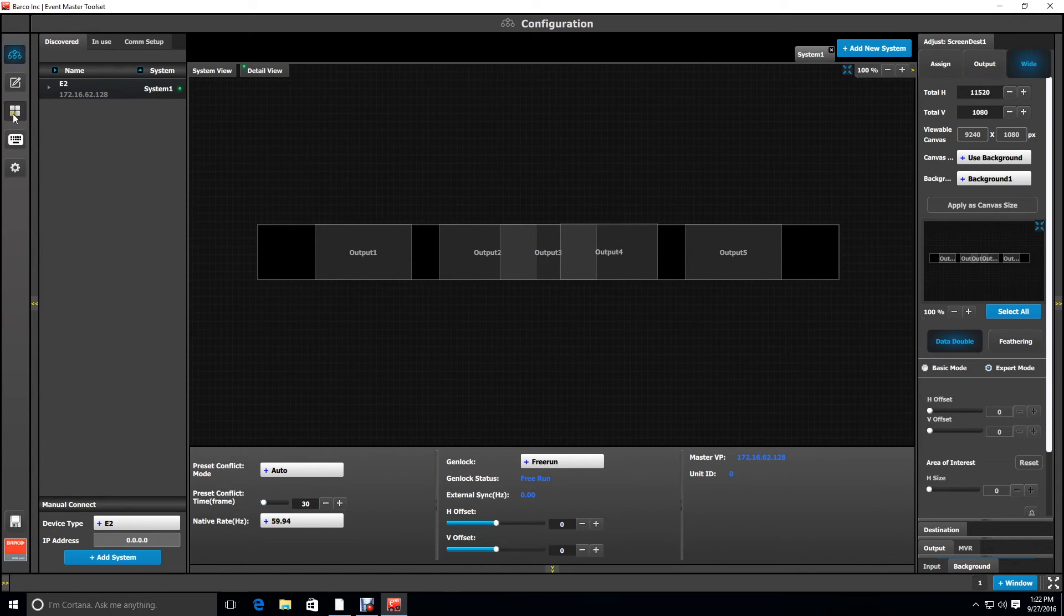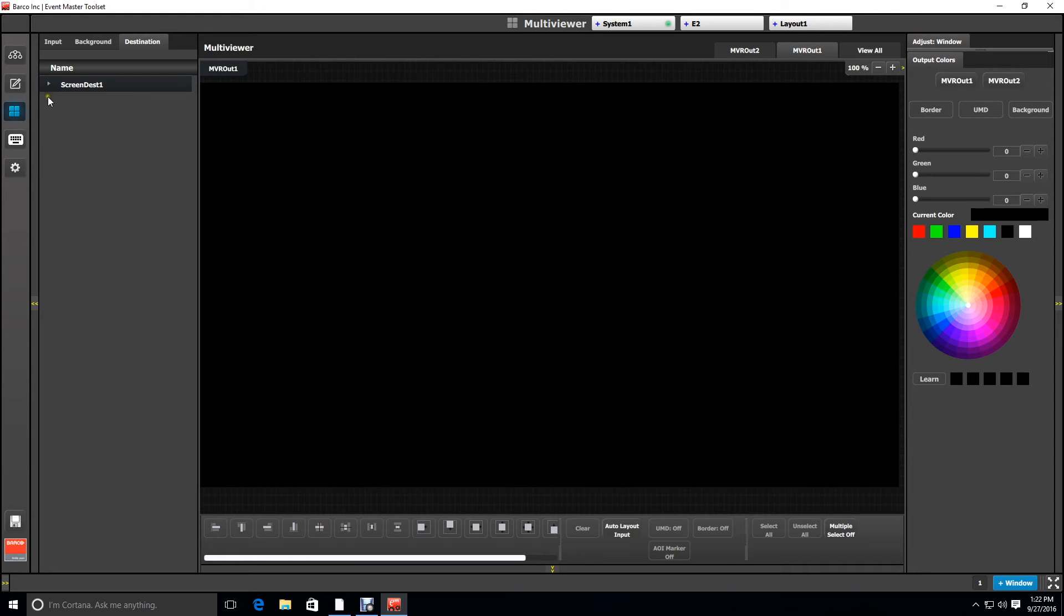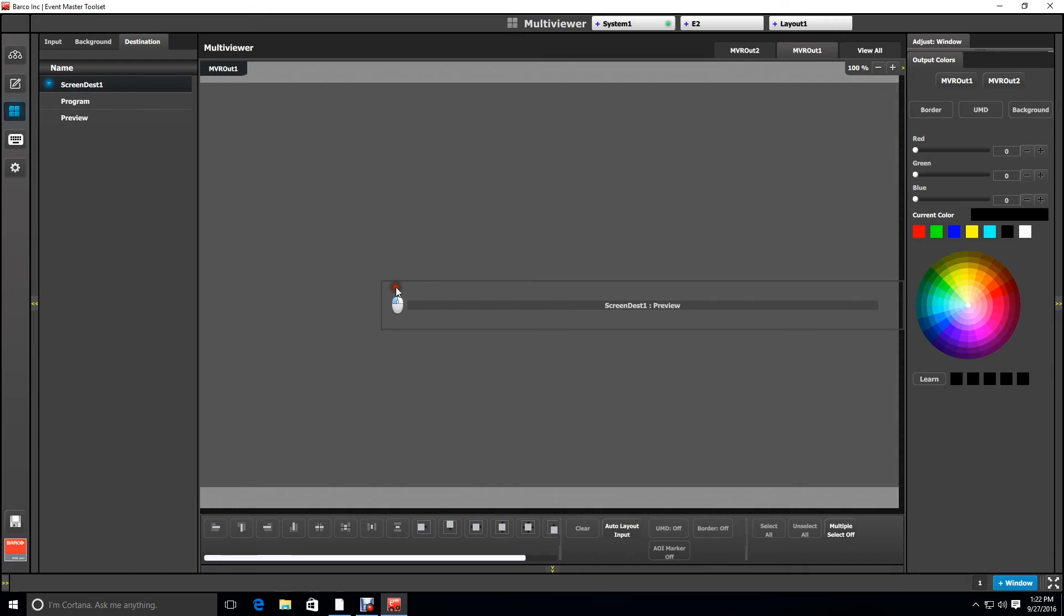Now we're going to go to the multiviewer menu to look at what these outputs look like. We're just going to look at multiviewer output one. So going to screen destination one we're going to drag the preview into the space.